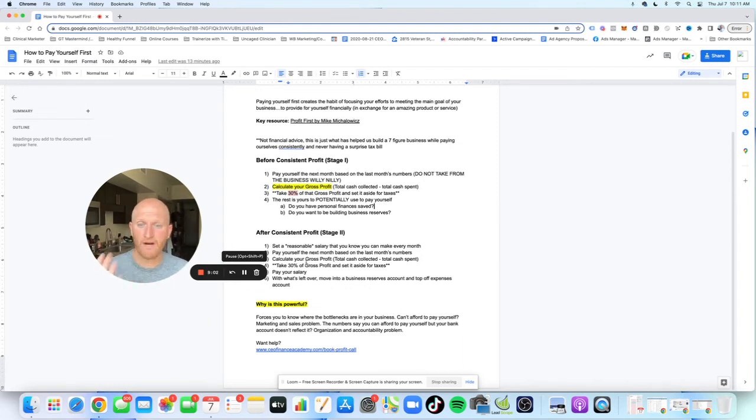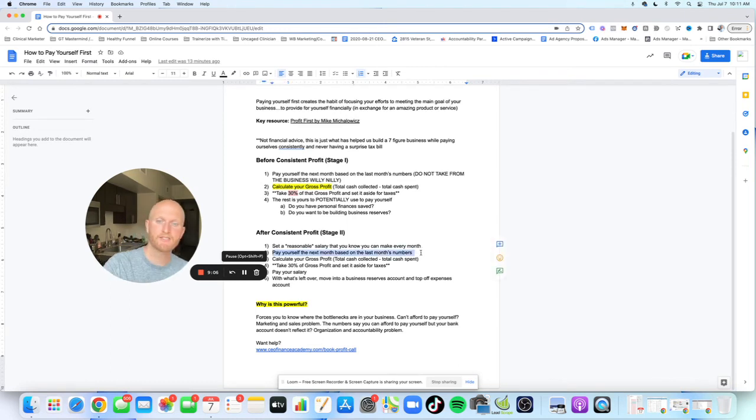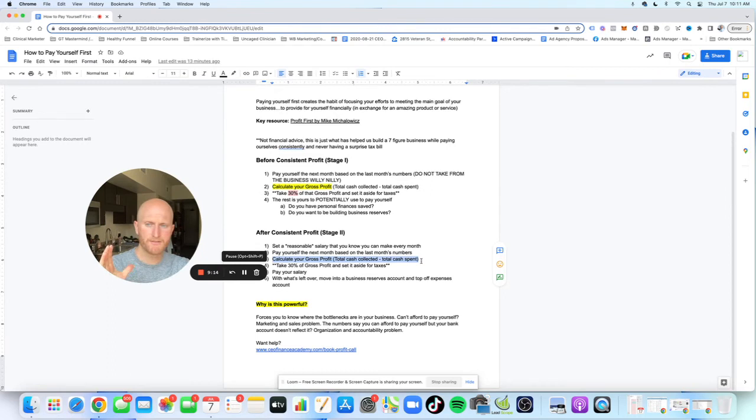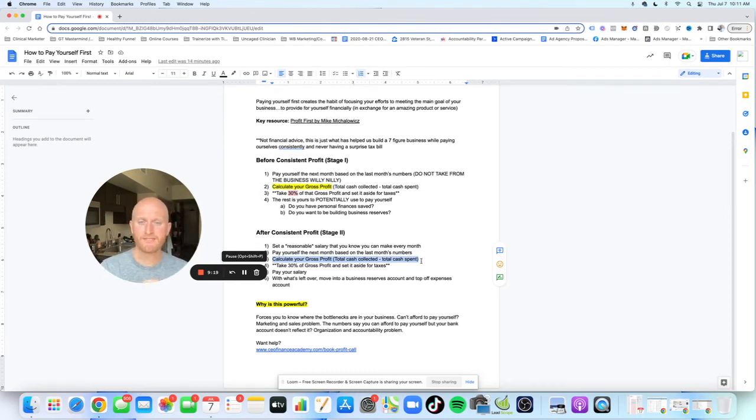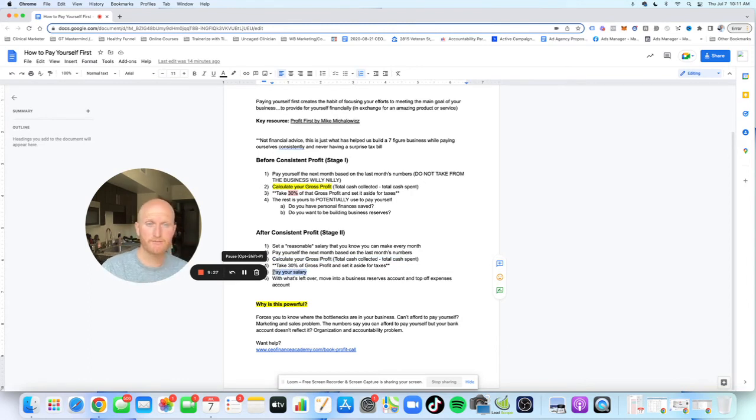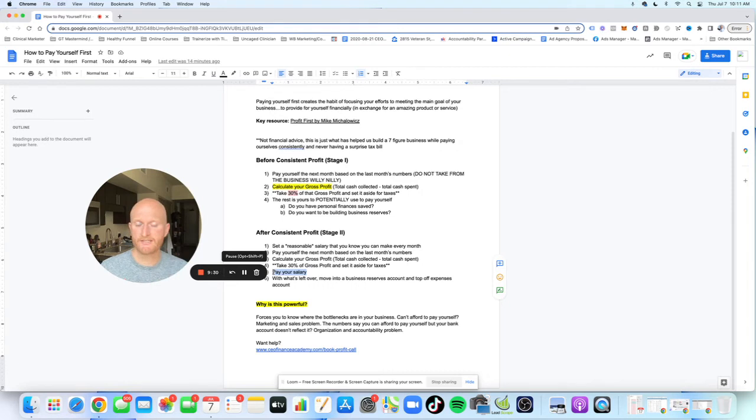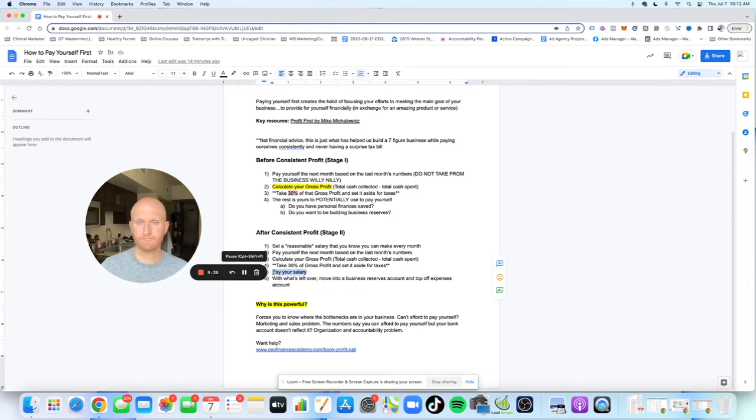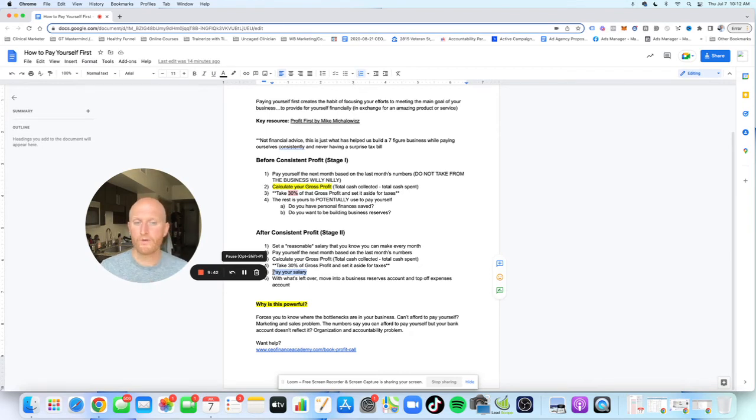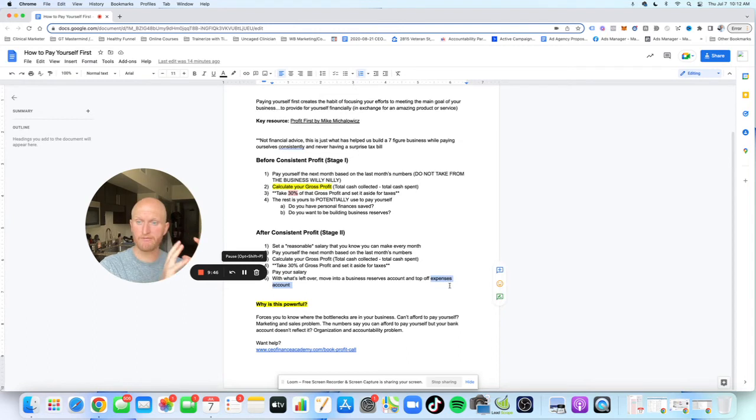You're going to follow the same process as before. You're going to pay yourself the next month based on last month's numbers. And usually what you're going to do first is calculate your gross profit, total cash collected minus total cash spent. Same thing here. Take 30% of gross profit, set it aside. Transfer taxes right away. And then you want to move and pay your salary. So whatever your salary is, let's say it's $5,000. After taxes, there were $10,000 left. Great. That $5,000 is going to be moved right into my personal checking account. It's my take. I'm the business owner. Now I have $5,000 left over. I can decide what I want to do.